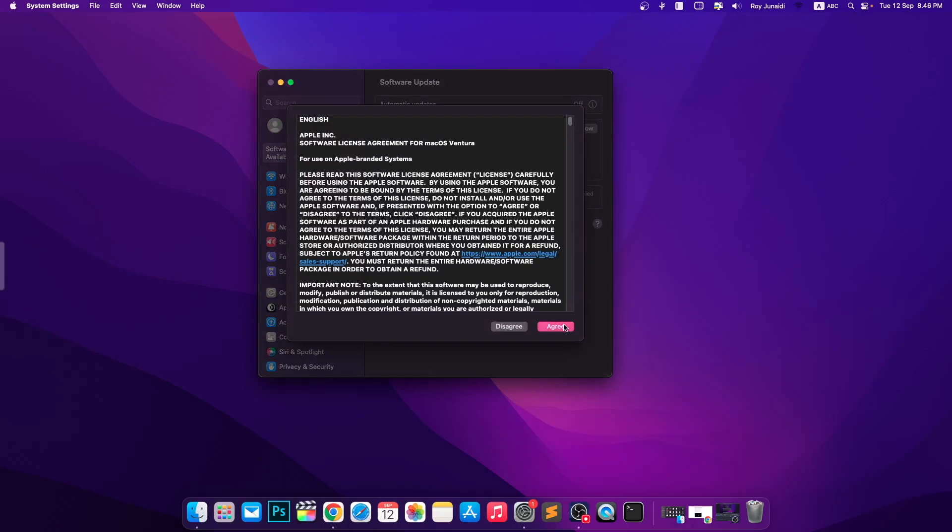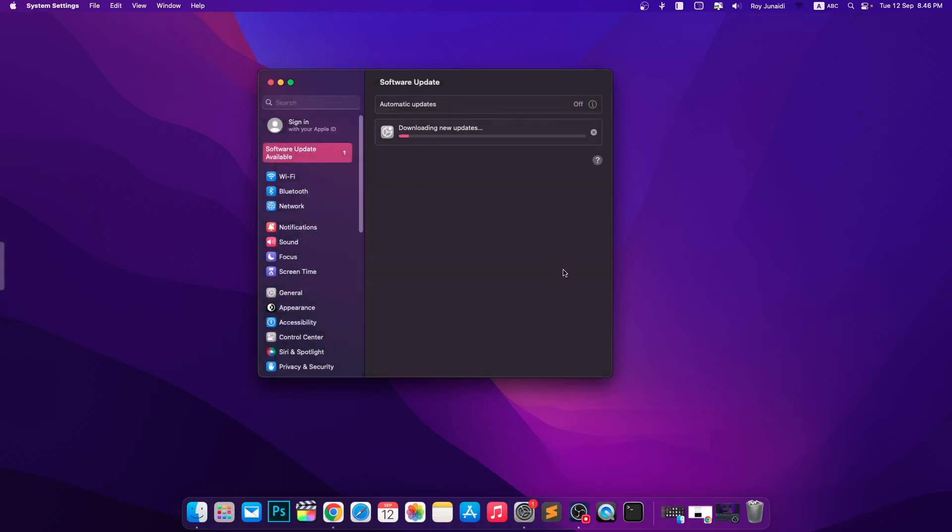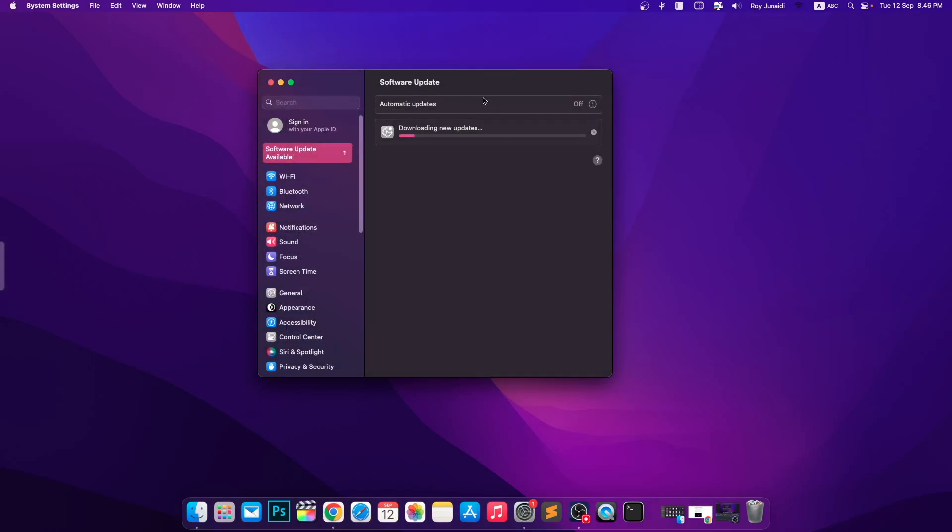Click Agree. Then you can see the download progress of your update. Wait for the progress to download. Make sure you have a good connection to download the update.